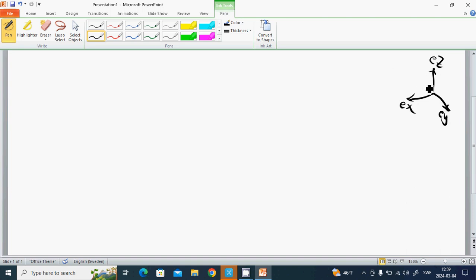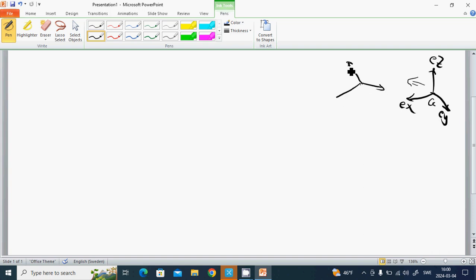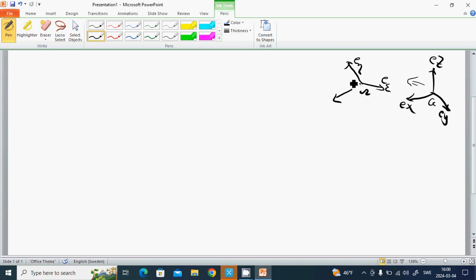And we are going to transfer to a new coordinate system with base vectors e_epsilon, e_eta, and e_zeta.